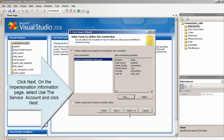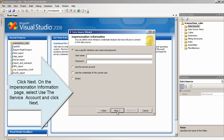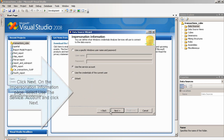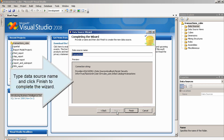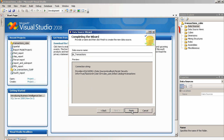Click Next. On the Impersonation Information page, select Use the Service Account and click Next. Type the Data Source Name and click Finish to complete the wizard.